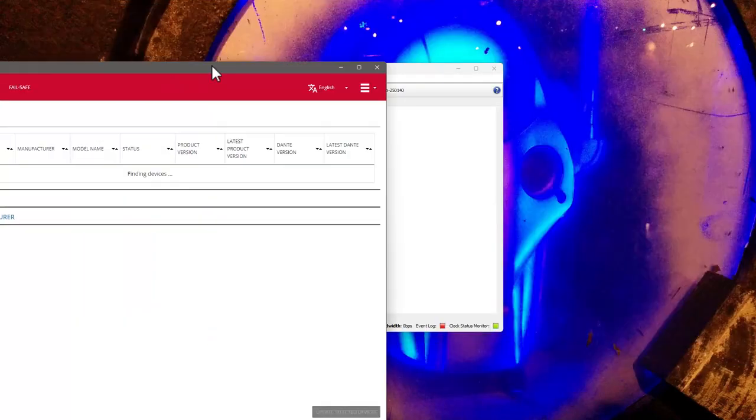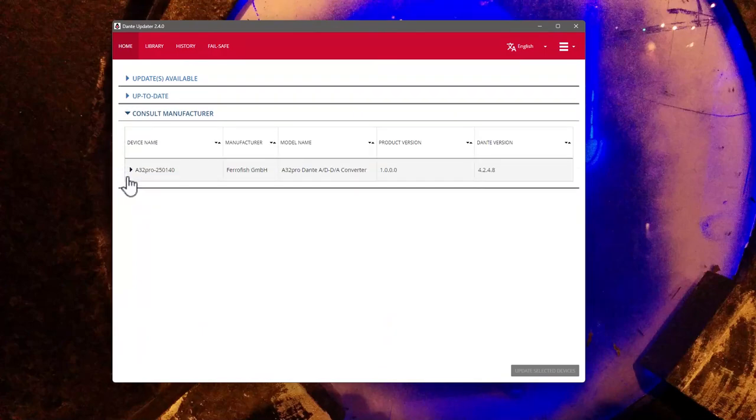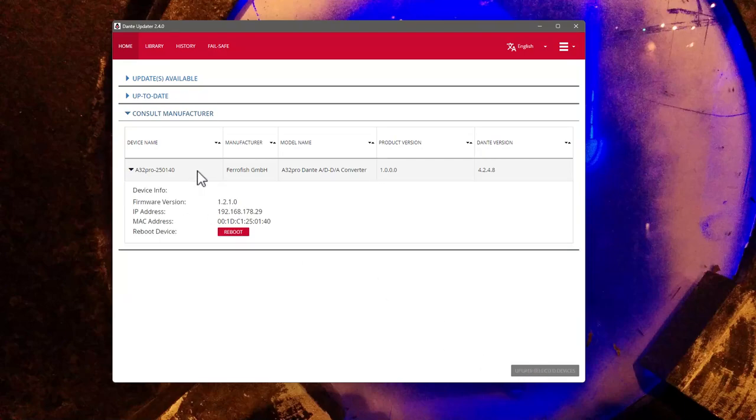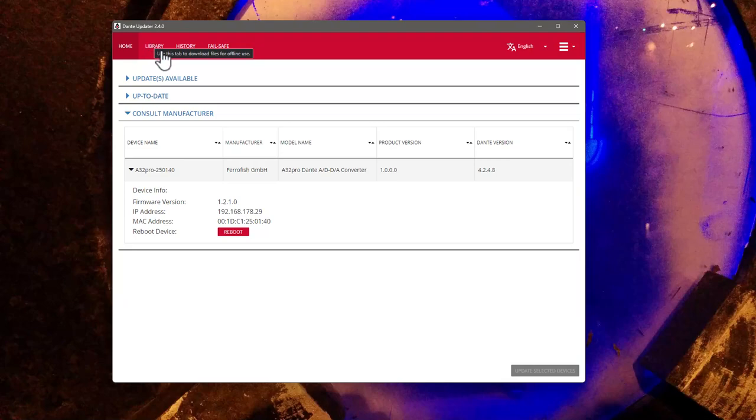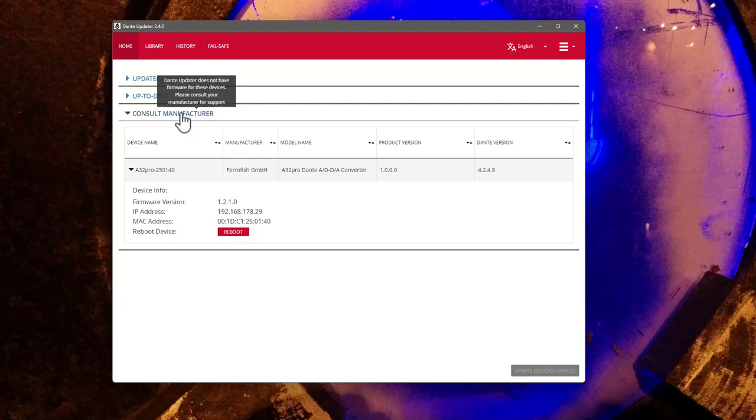And with the A32 Pro, there's two firmwares to update - not only the device's one, but also the Dante board needs to be checked. And there is something I'm not sure about it because in the Ferrofish manual, it says simply check here for updates. And it seems that it shows up here under the section 'ask your manufacturer'. So we have a little bit of a loop here.